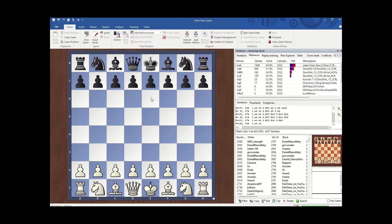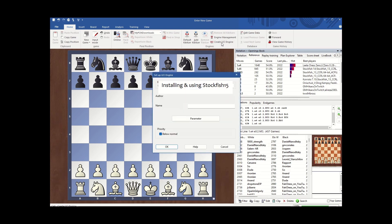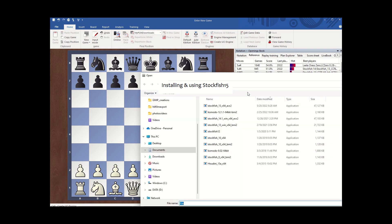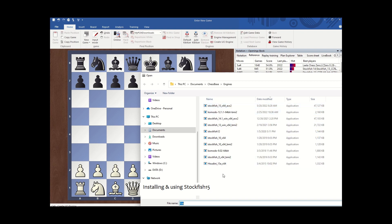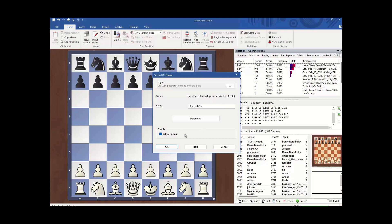I am now in ChessBase 15. I go to 'Create UCI Engine' and click on that. I select the directory on my computer where I have the binary downloaded from the internet. You can see I've done this for any chess engine. So I select Stockfish 15 here, click OK, and I am done.